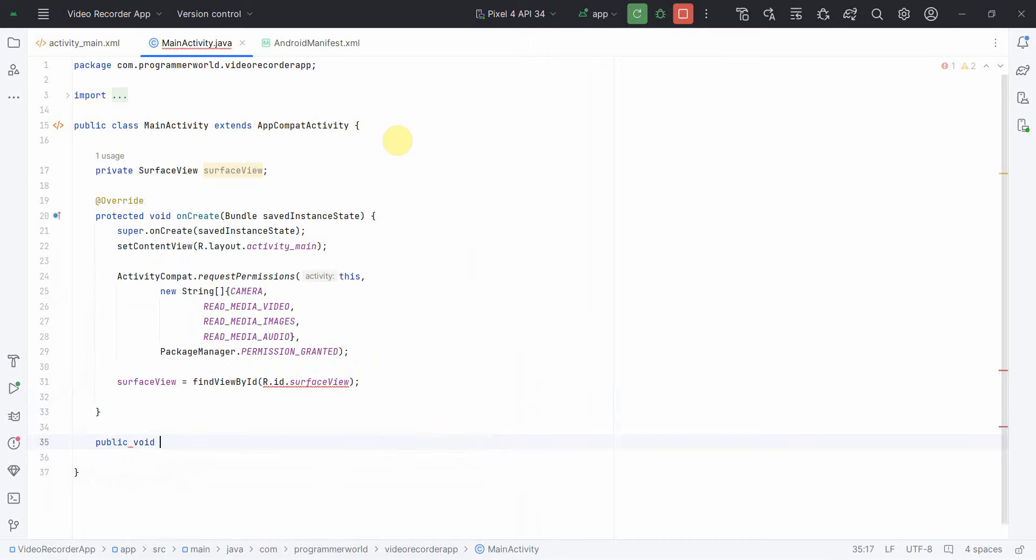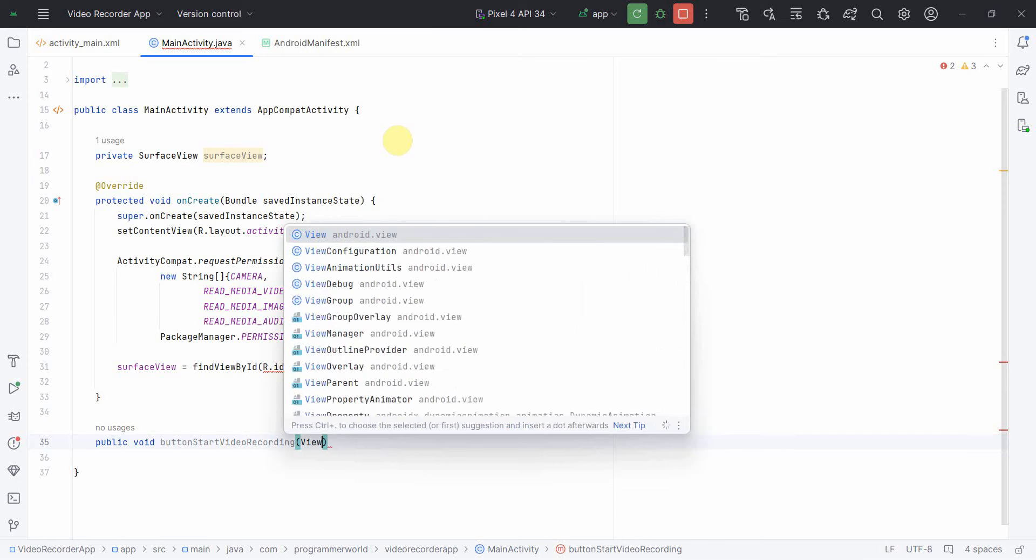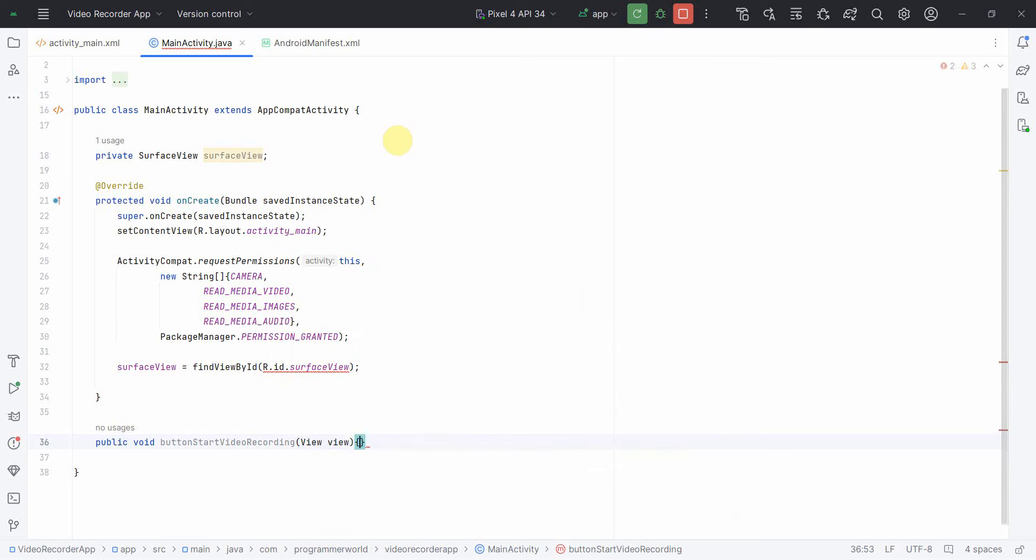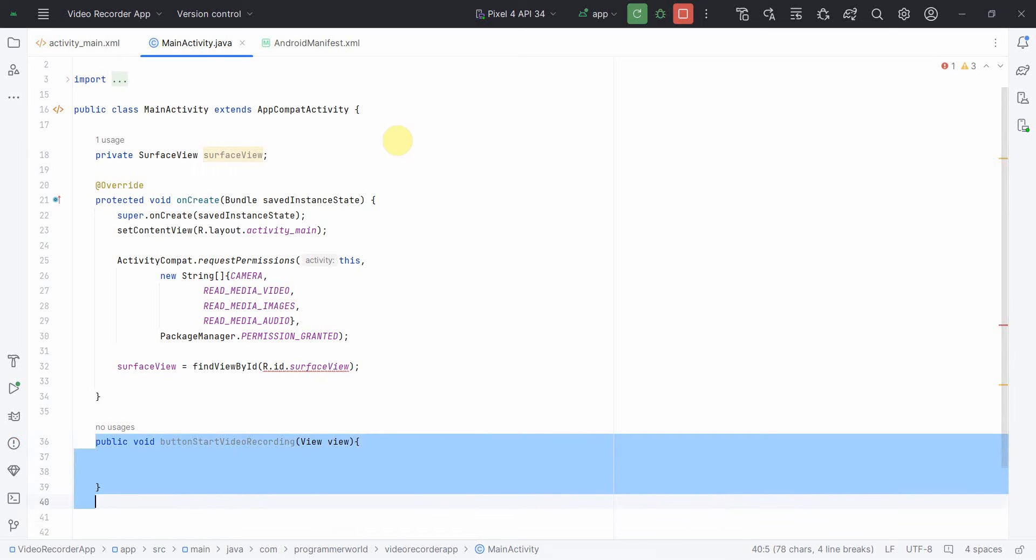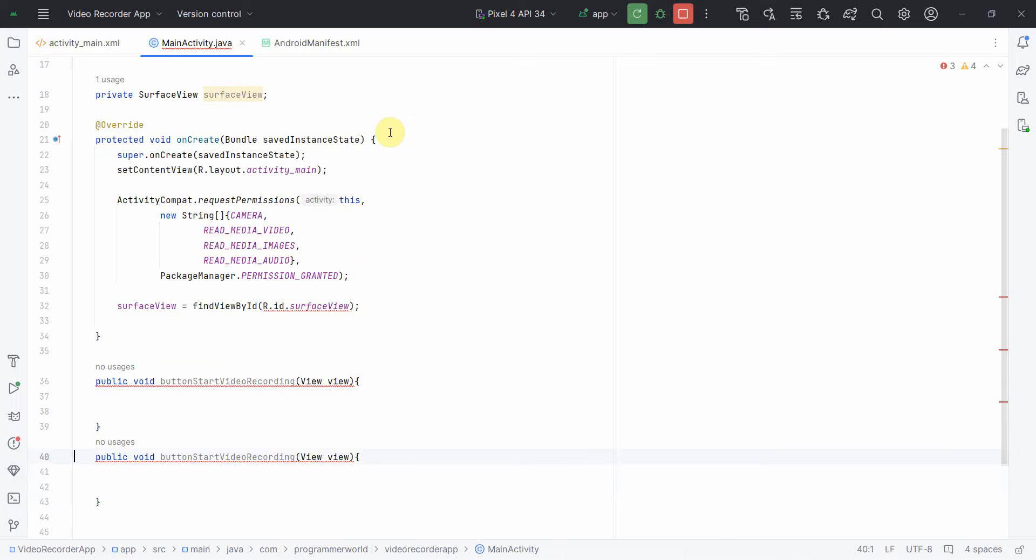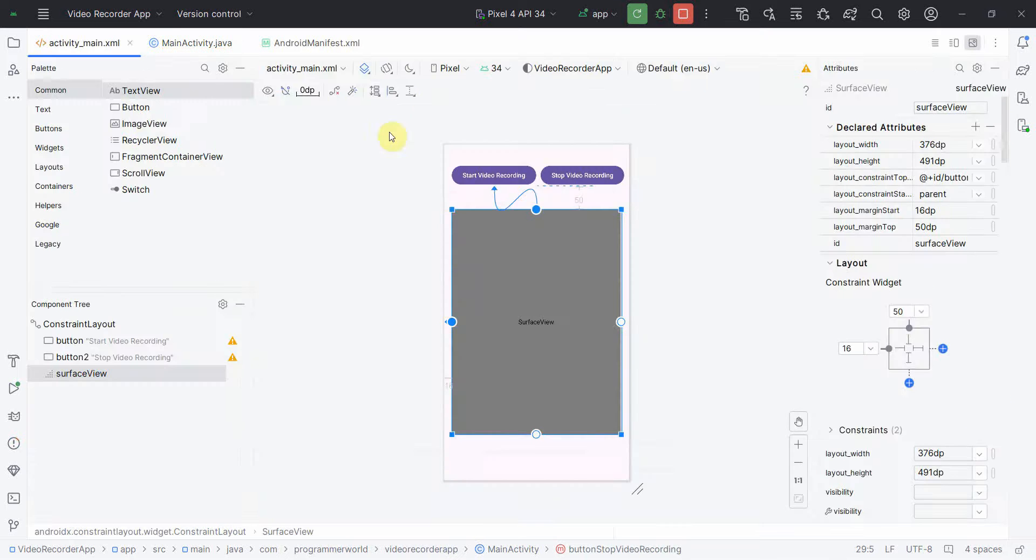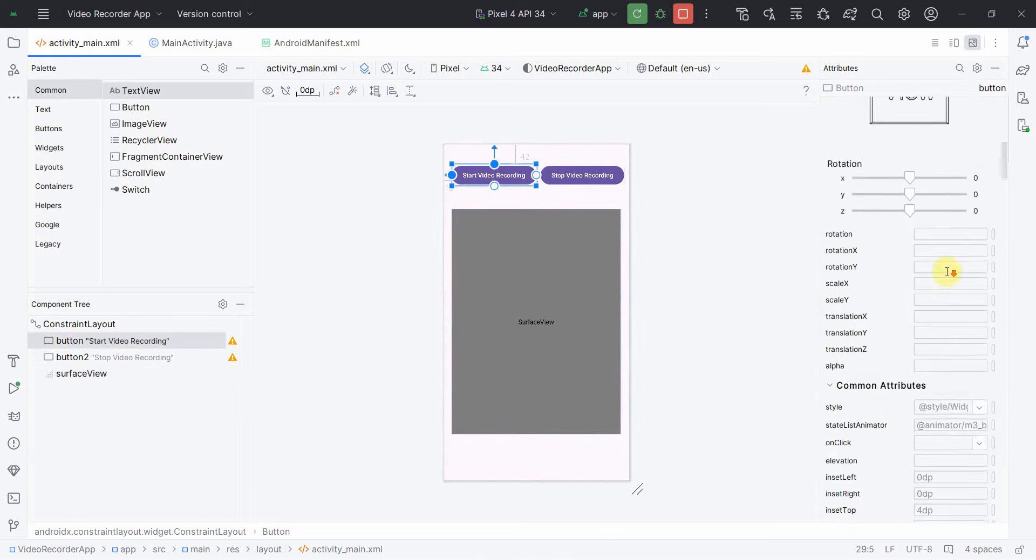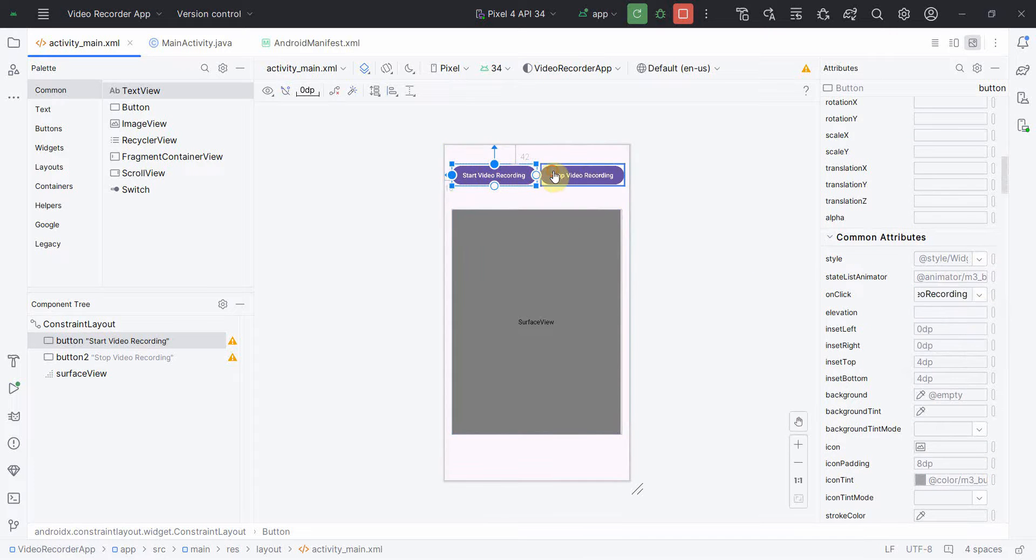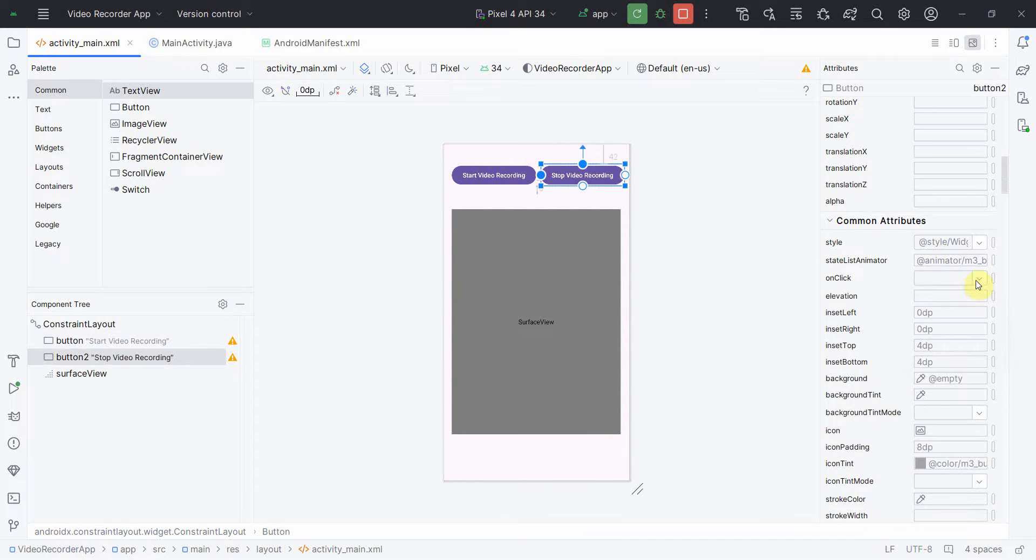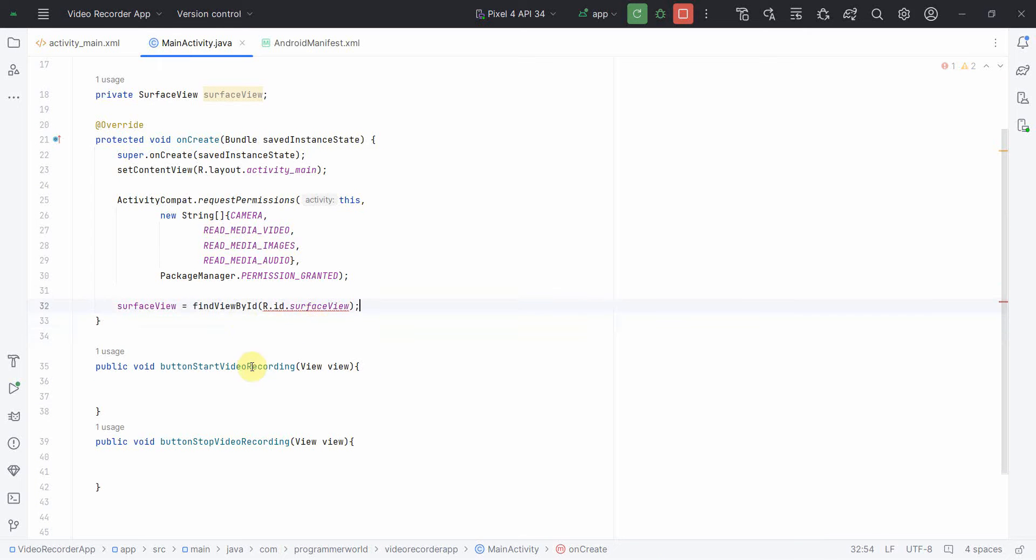Then I'll create two public methods, one is start video recording and the other one would be stop. I'll just do control C control V and change it from start to stop. I'll go back and for both the buttons, set the onClick attribute and associate it with the respective methods.